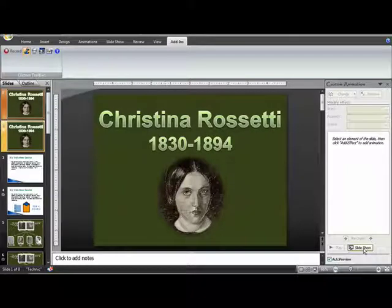Hello, this is Michelle, and I am doing a tutorial on custom animation.